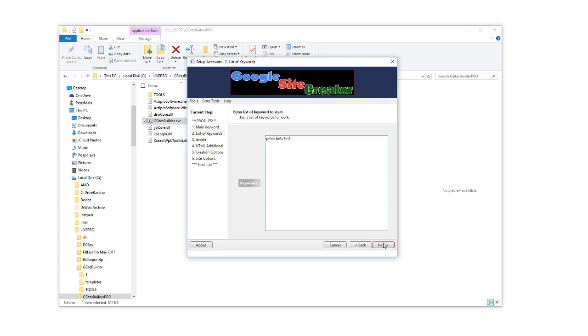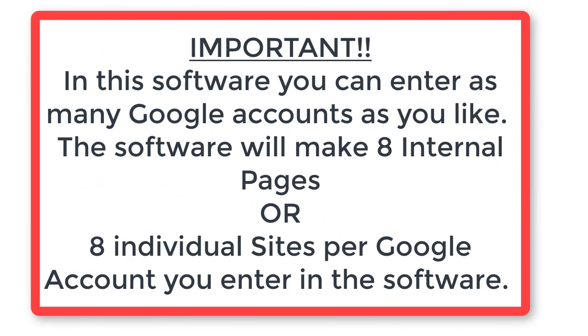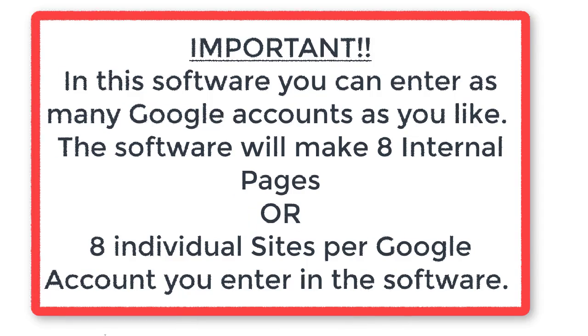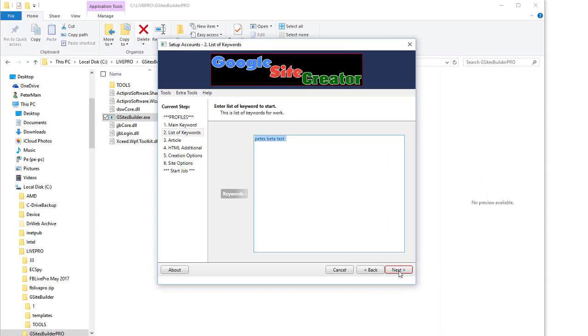What this software does is it creates up to eight pages internally on a Google site, or it will create eight unique Google sites per one Google account you supply. You can put a list. Typically when beta testing you'll do eight with one Google account, eight keywords. That will create two sites - the main site and one internal page using this as the keyword phrase.